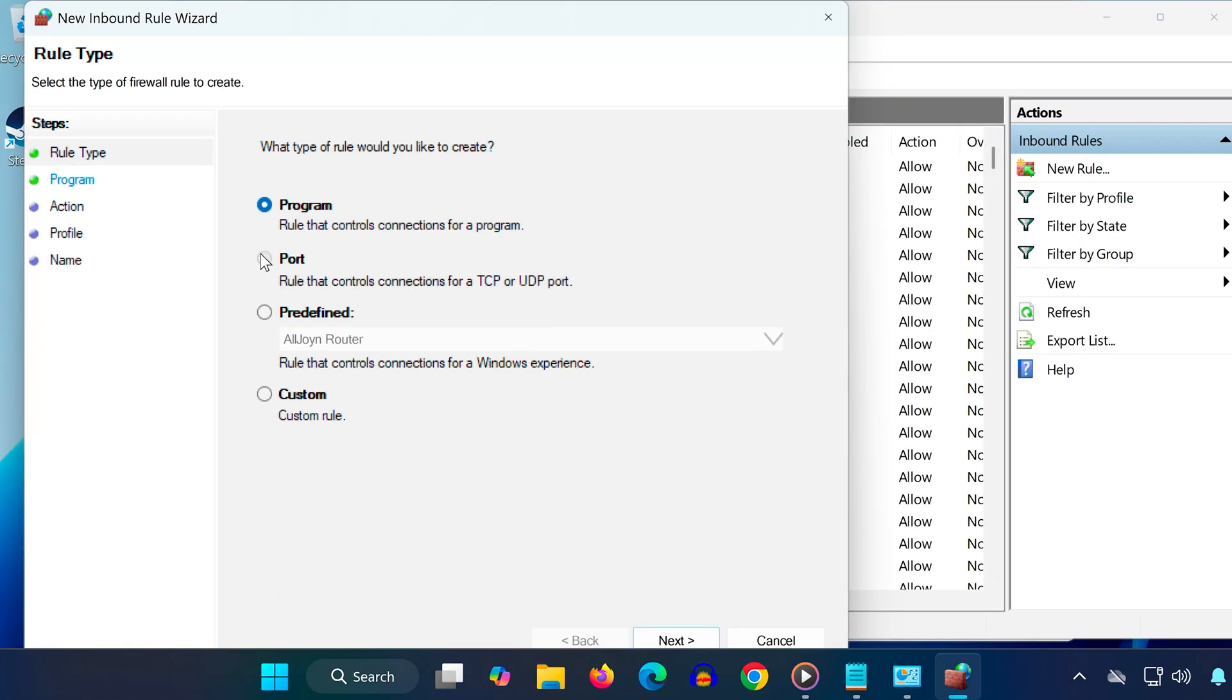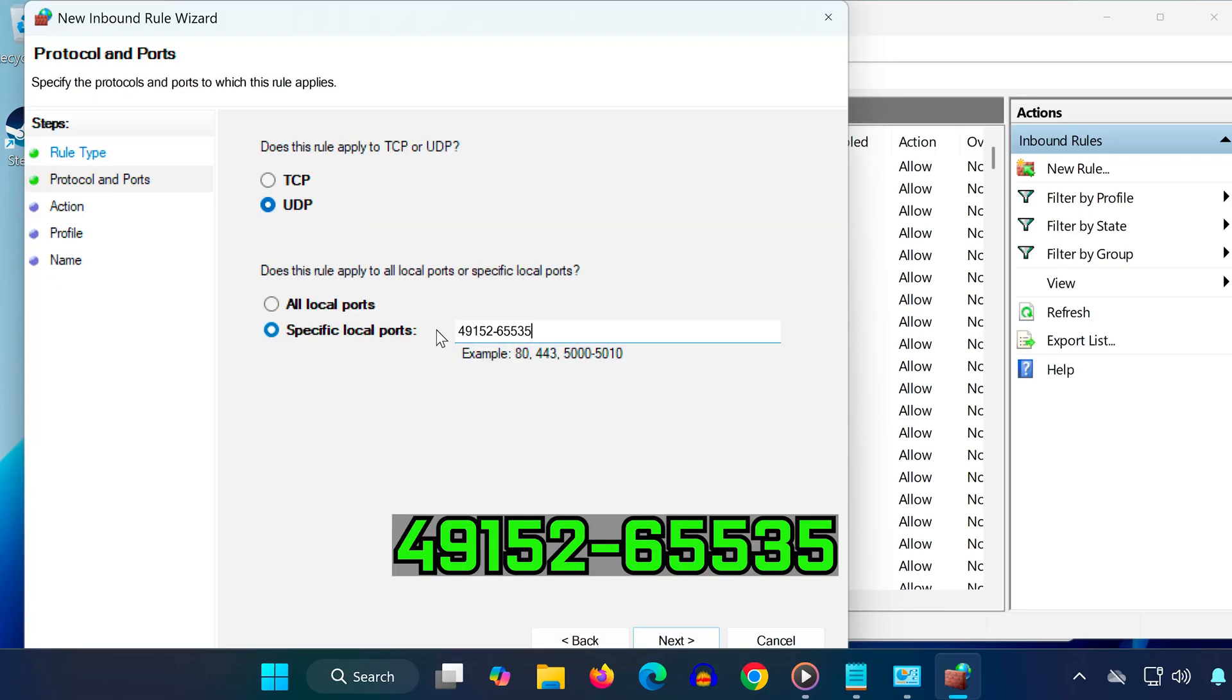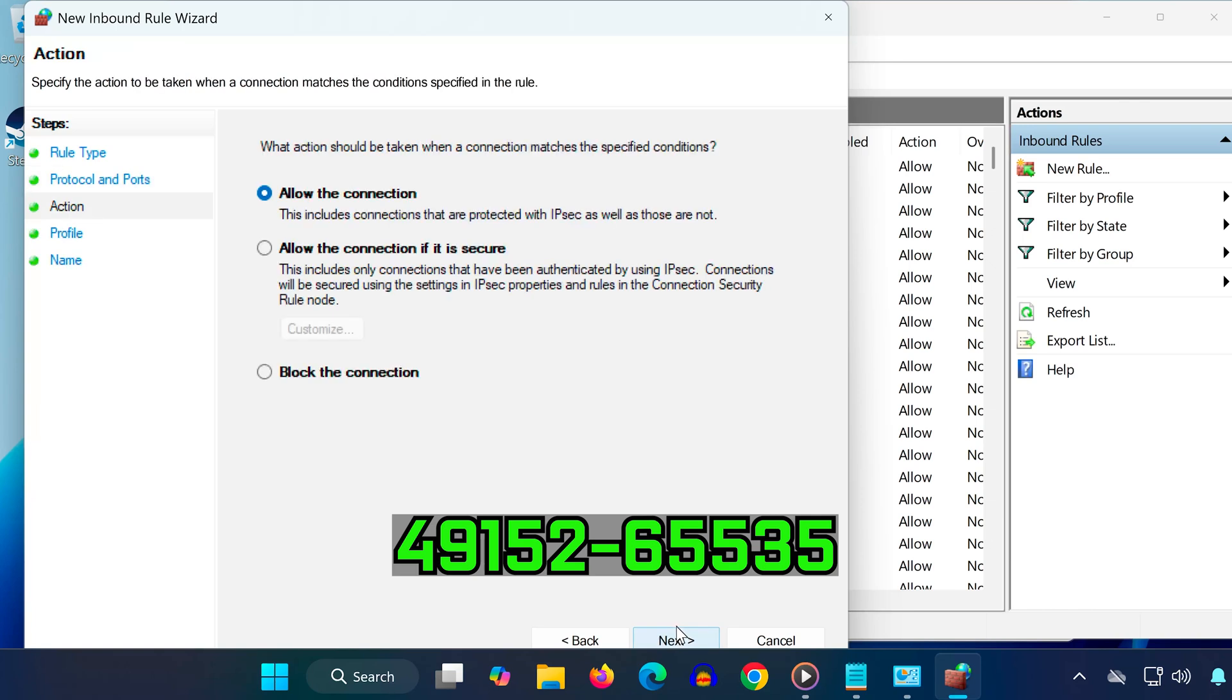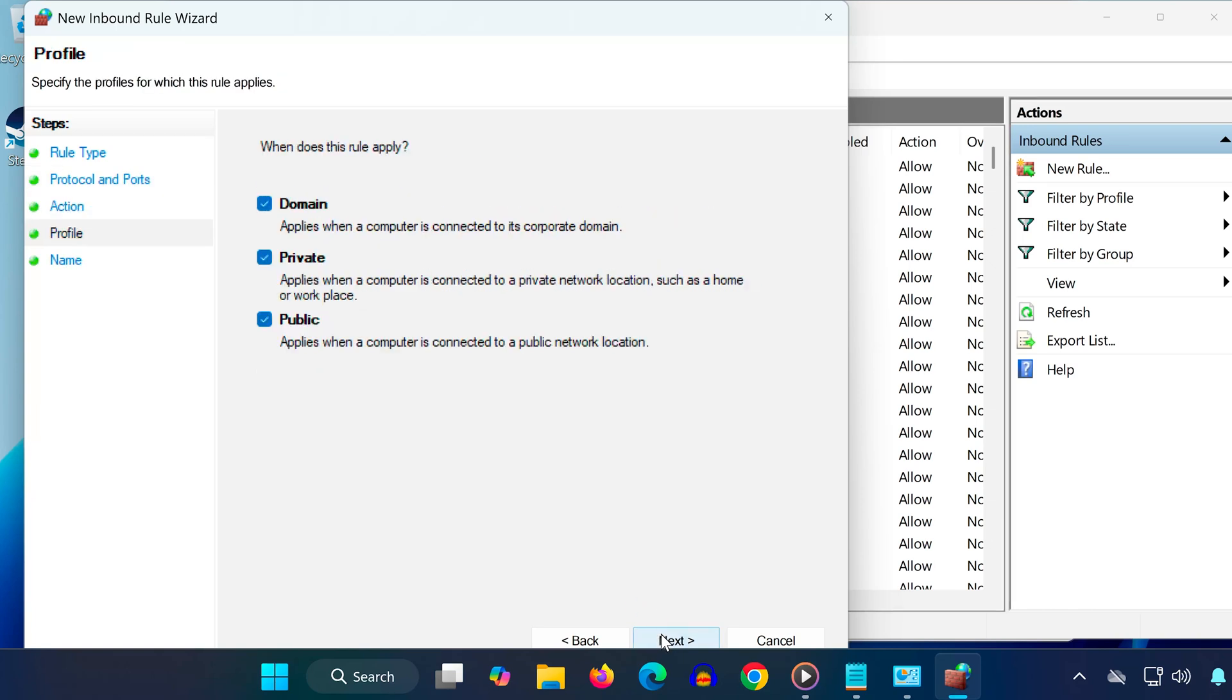Choose Port, then click Next, select UDP, and in the box type the following port range: 49,152 to 65,535. Click Next, then Next again, and once more. Name it something like Steam, then click Finish.